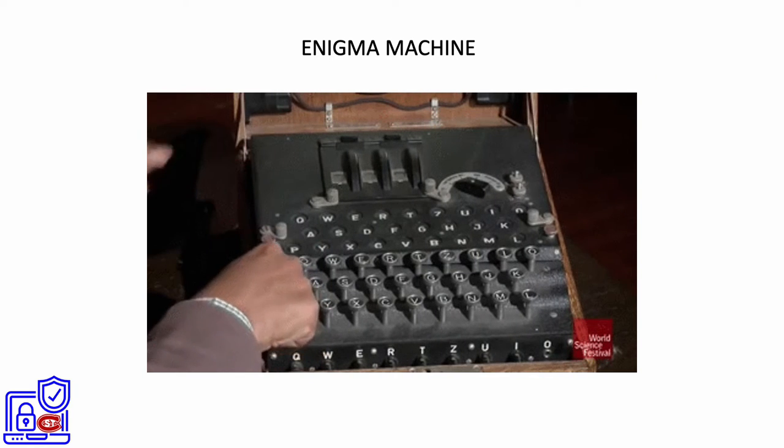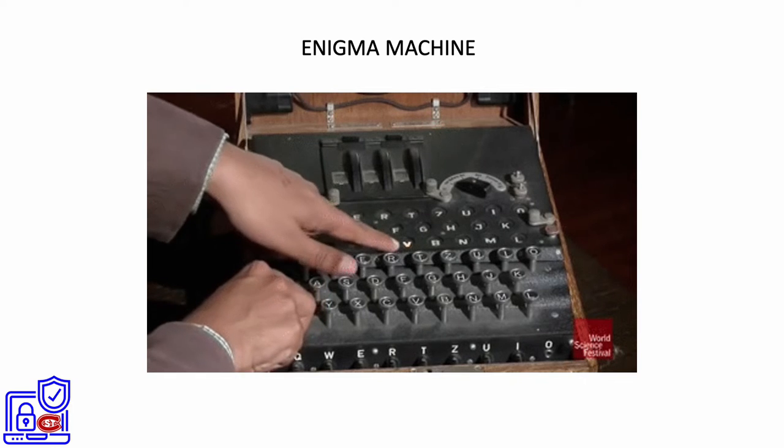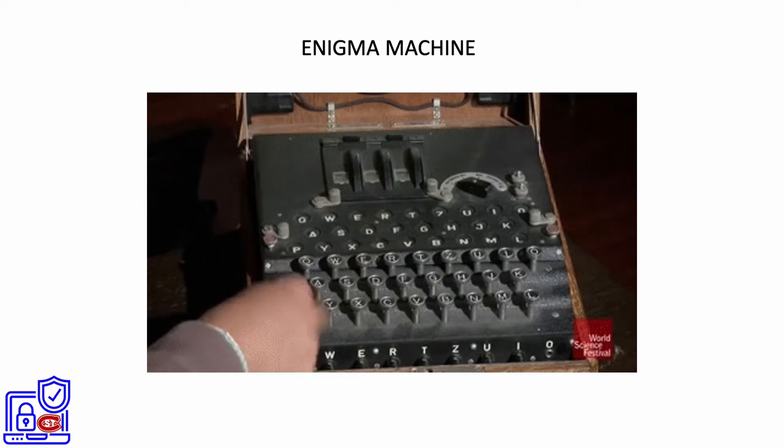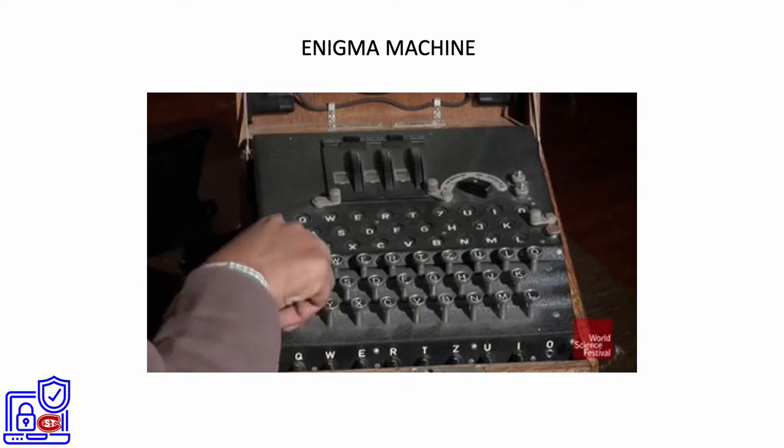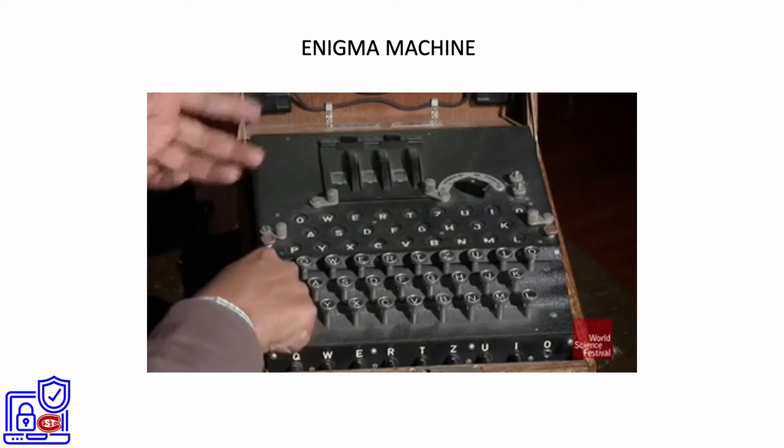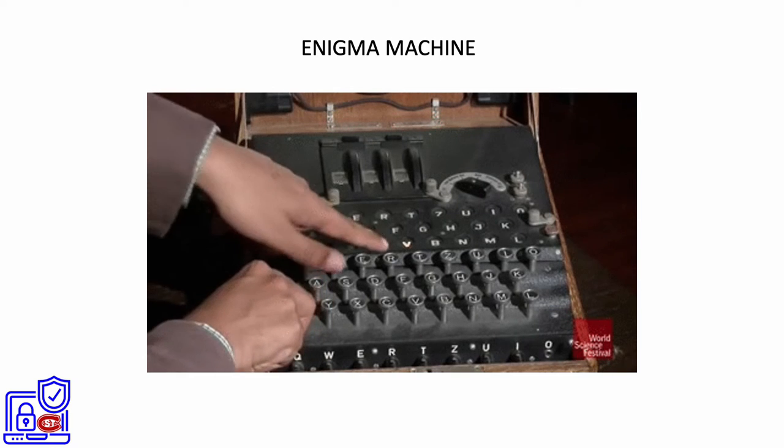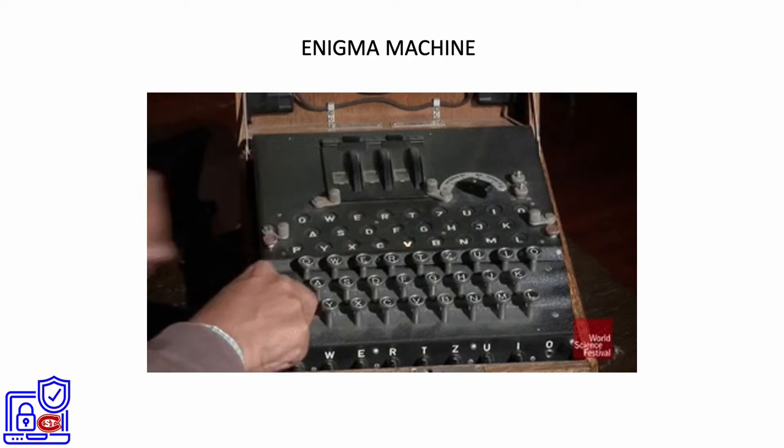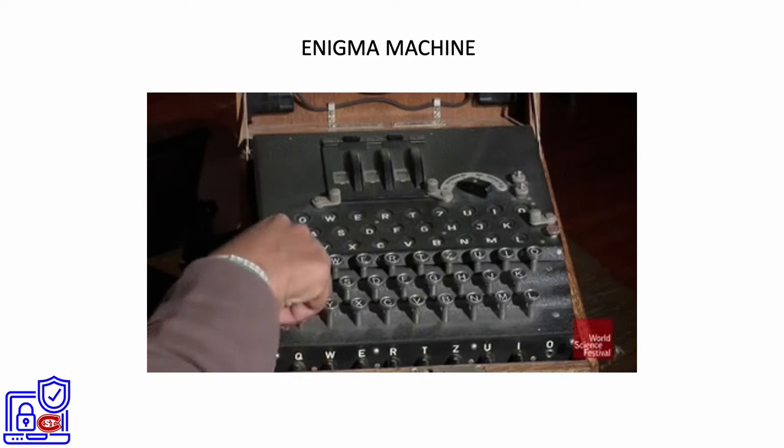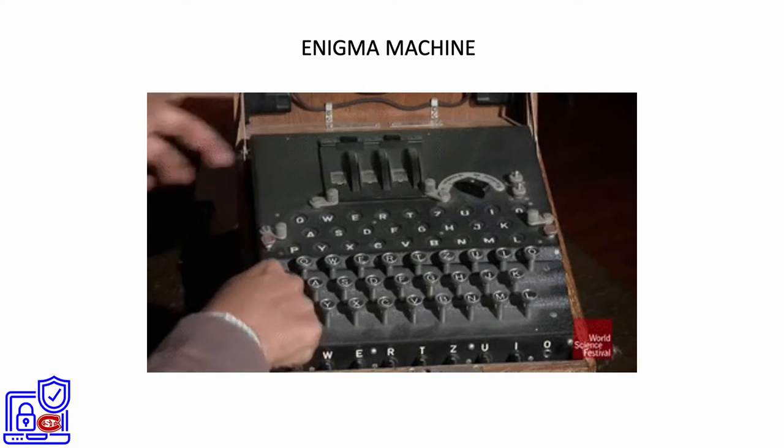When a key on the keyboard is pressed, one or more rotors move to form a new rotor configuration which will encode one letter as another. Current flows through the machine and lights up one display lamp on the lamp board, which shows the output letter.